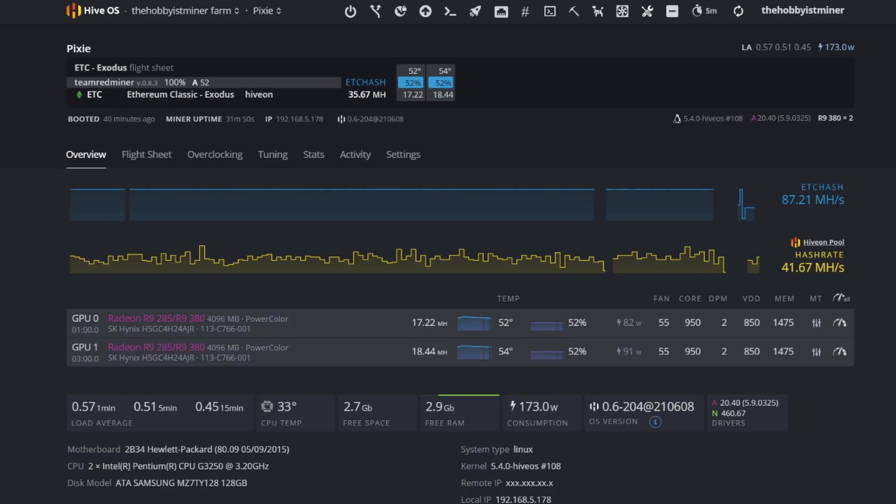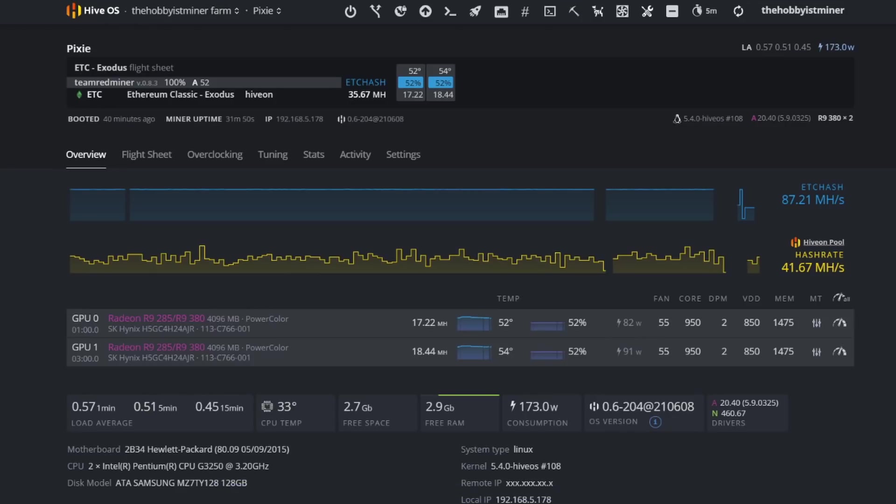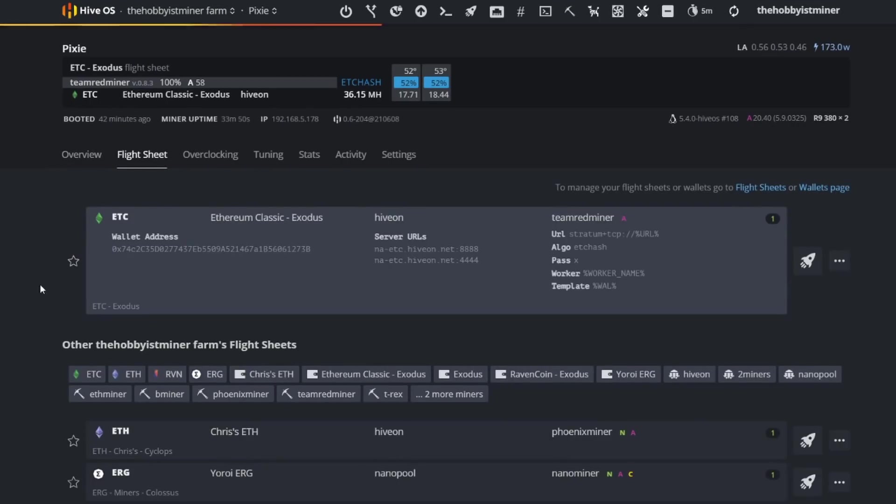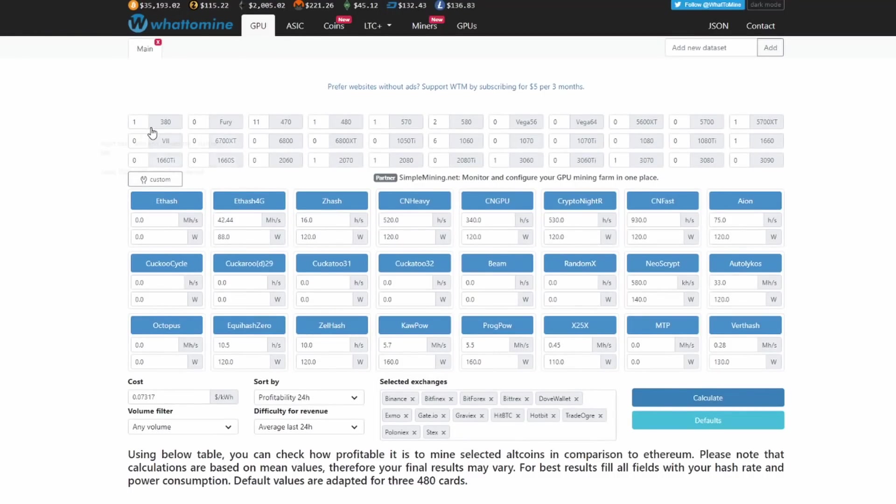I picked up these cards, they've been running great, I've had zero issues with them. I actually haven't even replaced the thermal paste or pads on these, which I usually do as a rule of thumb when I do get new second-hand cards in. This setup right now is running on Team Red Miner and we're mining to the Hiveon pool for Ethereum Classic, going to the NA server pool. Team Red Miner, as you can see here, we're about 36.15 megahash.